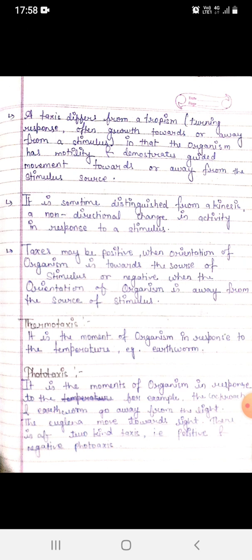Thermotaxis is the movement of an organism in response to temperature. For example, the earthworm. Phototaxis is the movement of an organism in response to light. For example, cockroach and earthworm go away from the light.